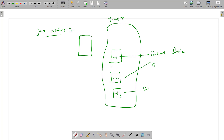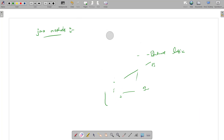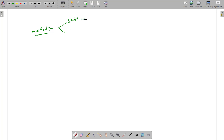Each and every method has a set of sequence of steps and some logic defined in them. This is the complete method signature. At the same time, Java methods are divided into two types: one is a static method and one is a non-static method.